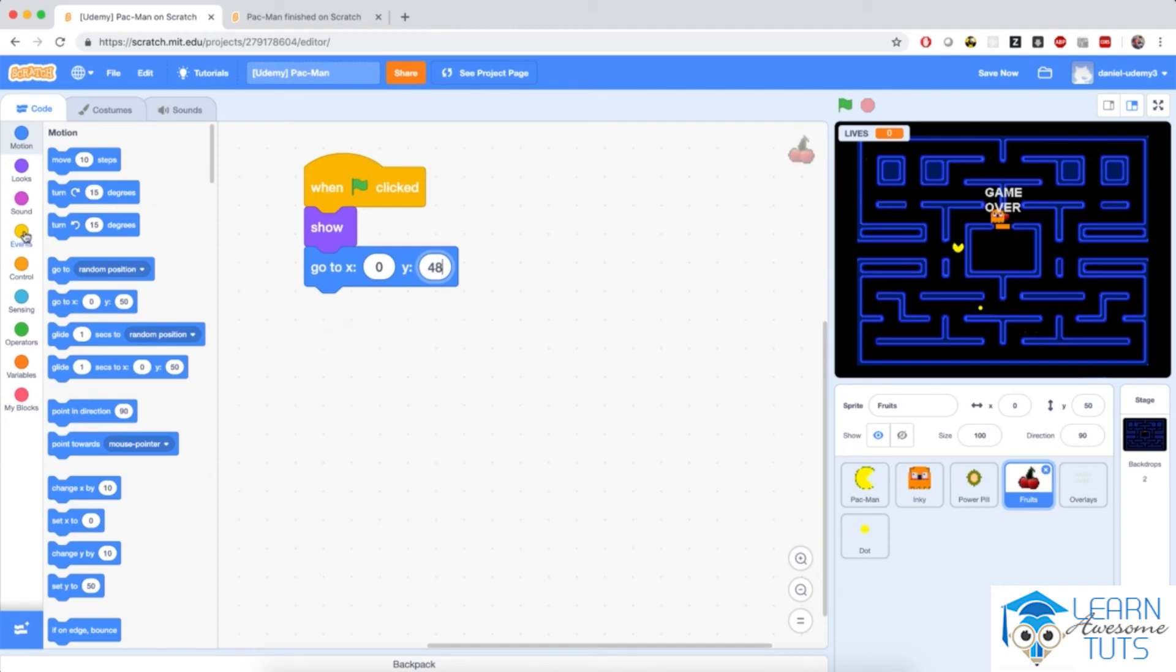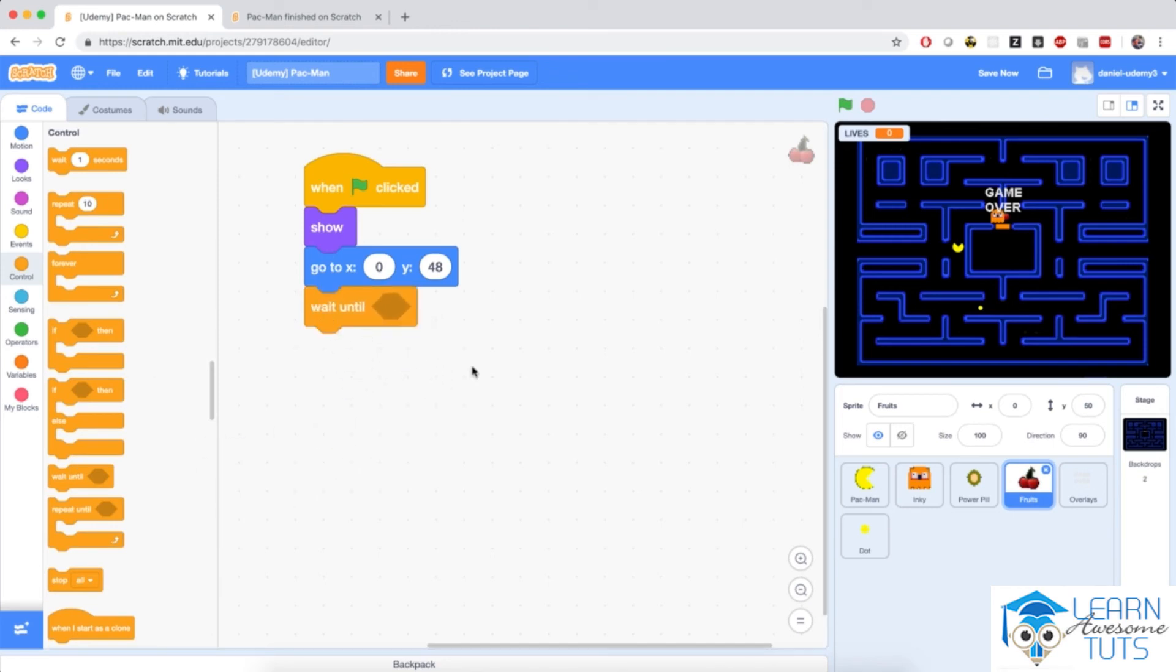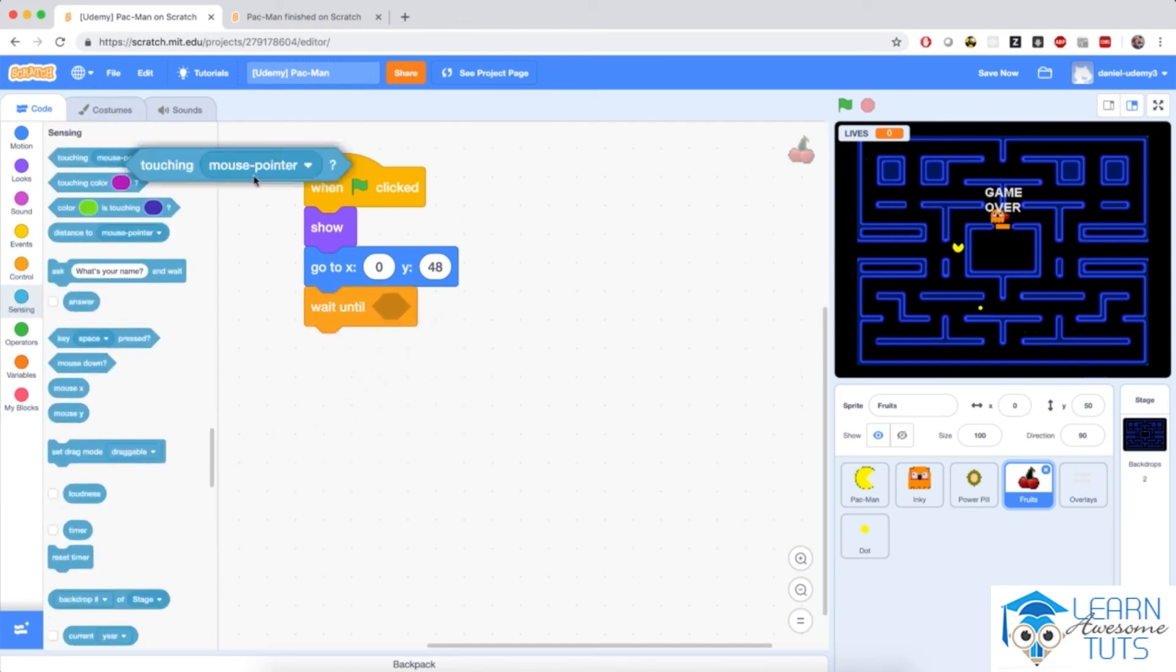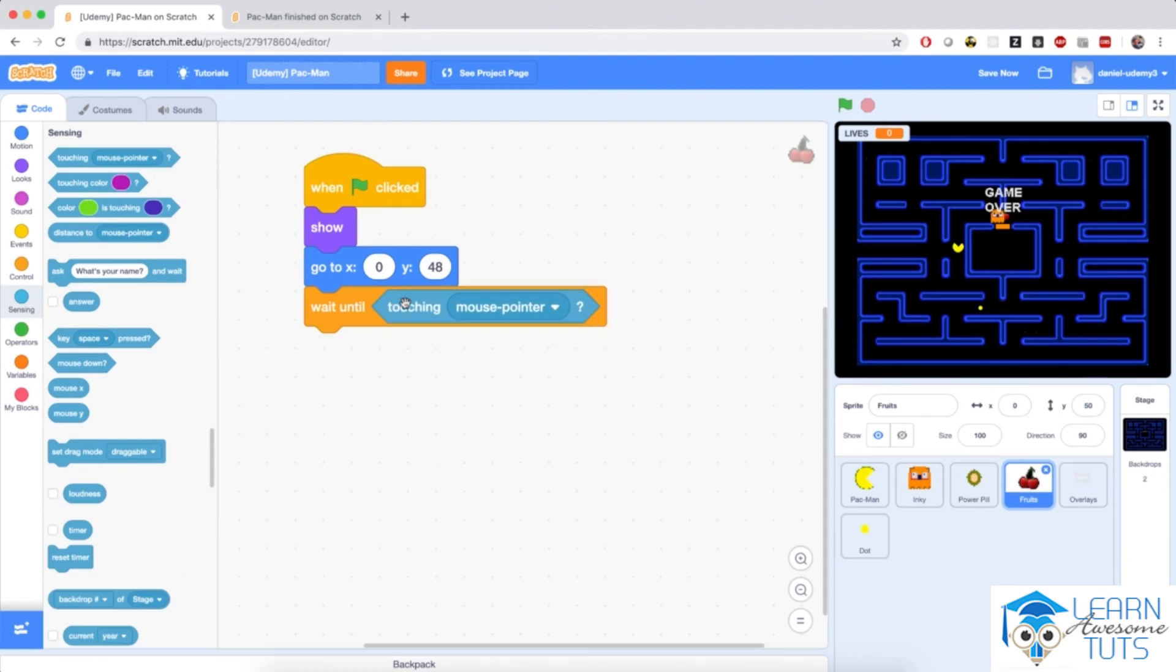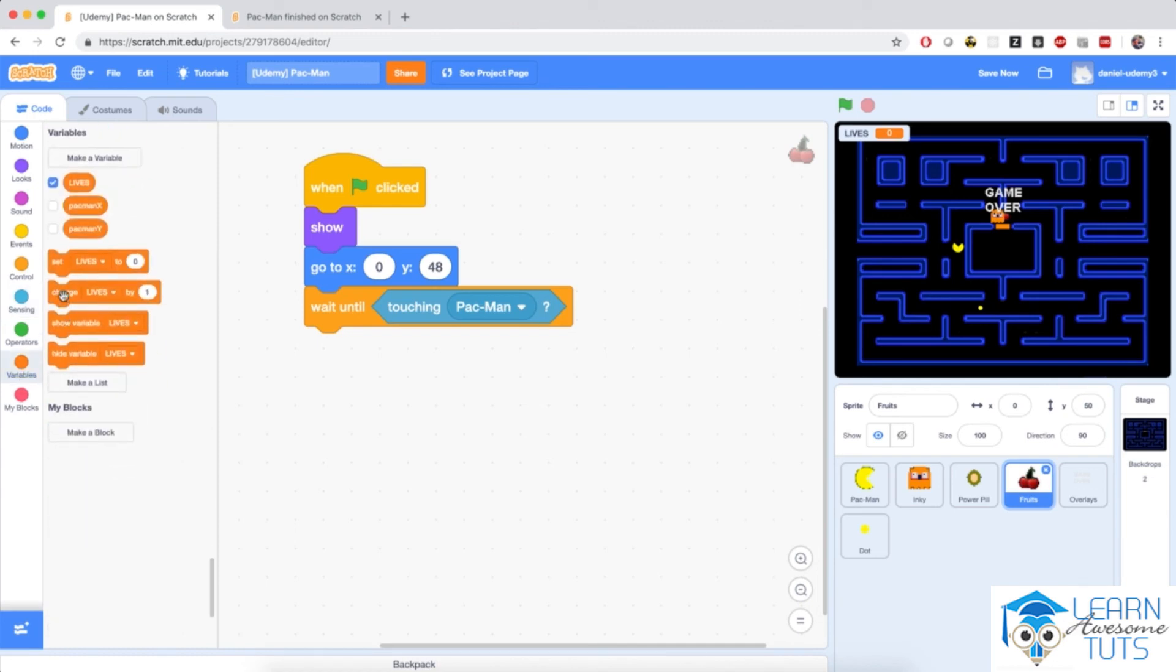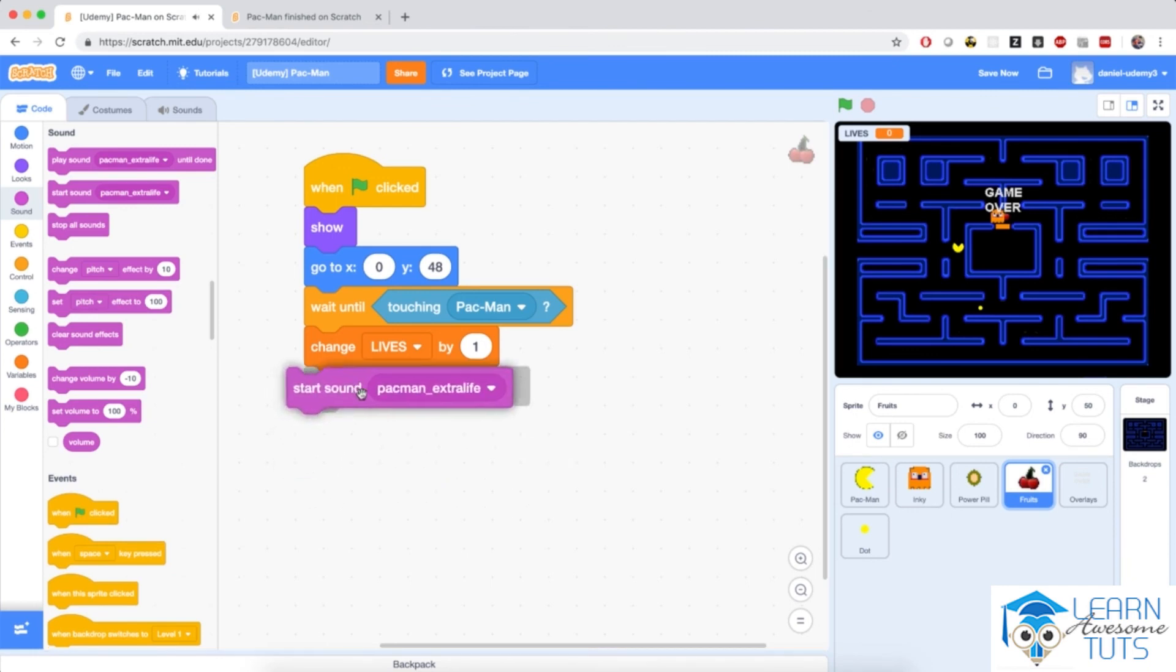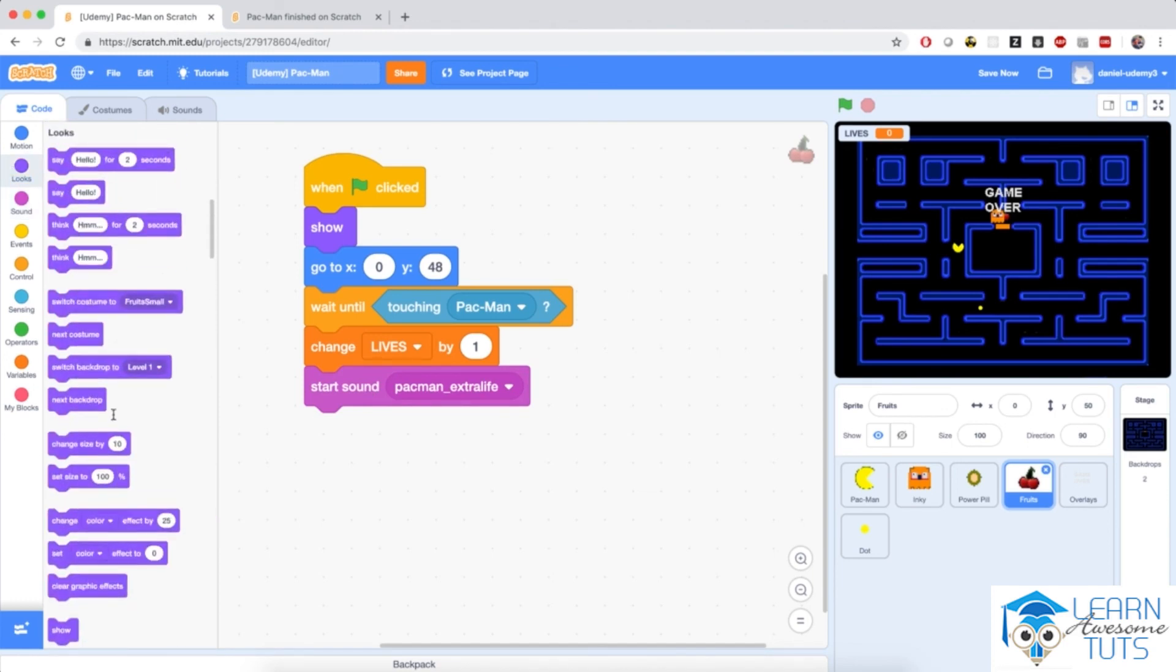And then I'm going to wait until Pac-Man touches me or I touch Pac-Man. So wait until touching Pac-Man. And after Pac-Man has touched me, I will increase lives by one and play a little sound. So I'm going to change lives by one, increase Pac-Man's lives. I'm going to start a little sound, start sound Pac-Man extra life, which sounds like a siren. And then I'm going to hide it from the screen.